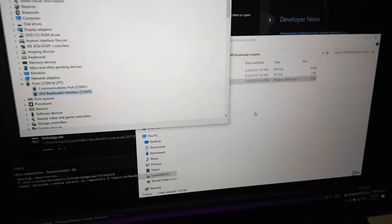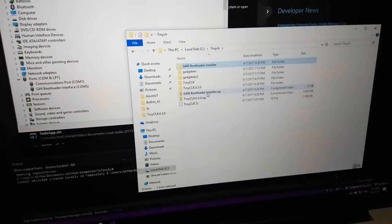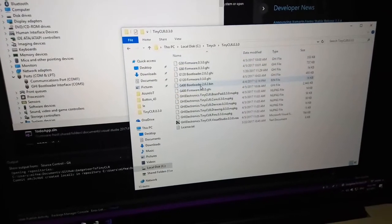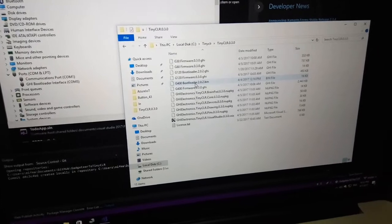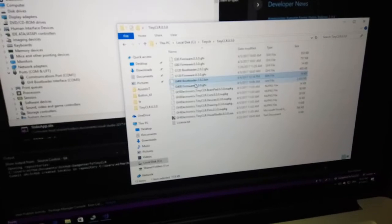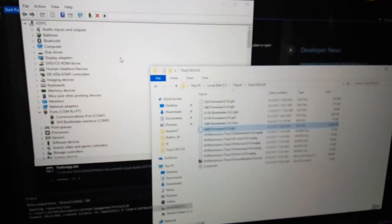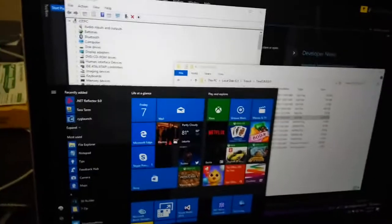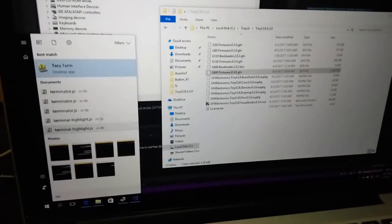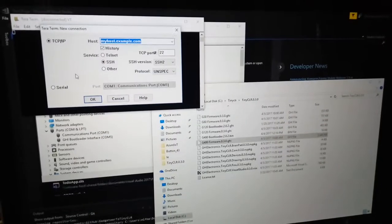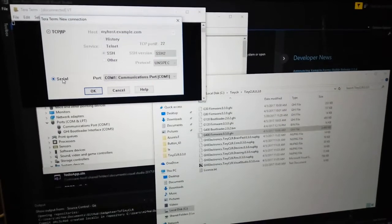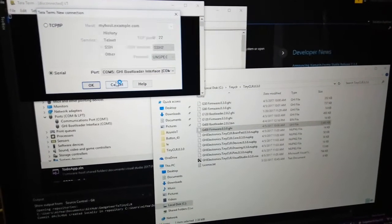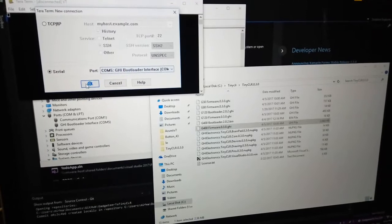After that, you can extract the file and you have two files: first is the bootloader and second is the firmware. You need an application like TeraTerm to flash your new bootloader and firmware. Choose serial and then choose GHI bootloader COM5.